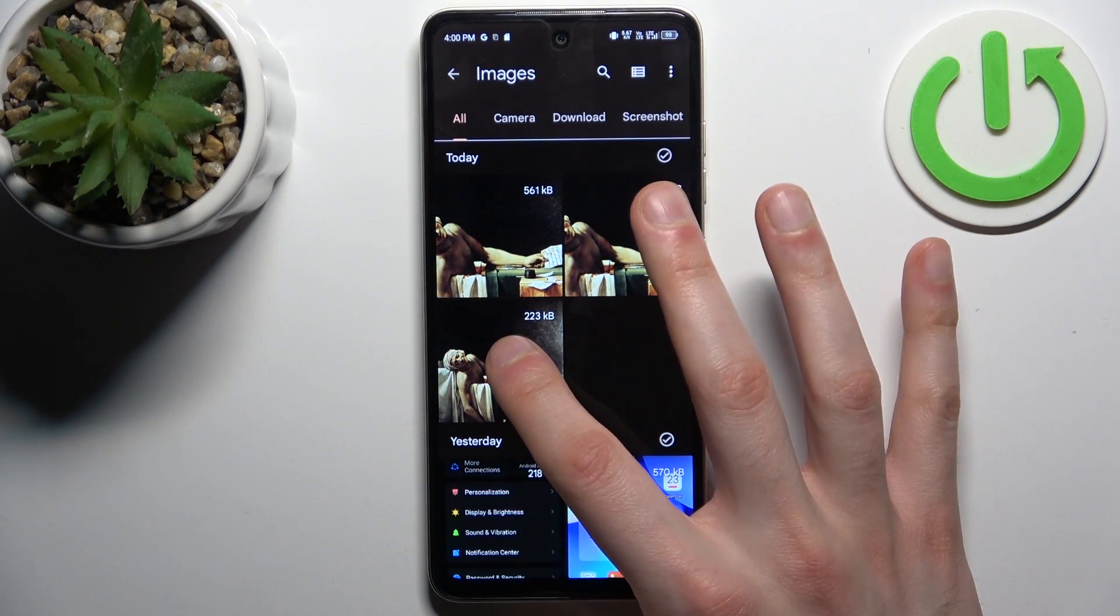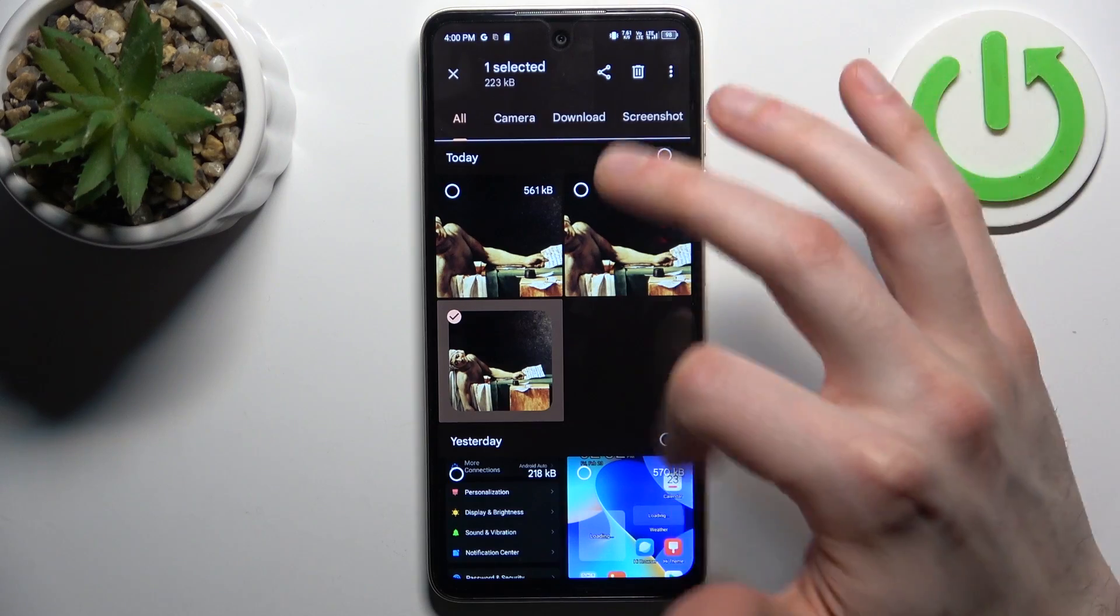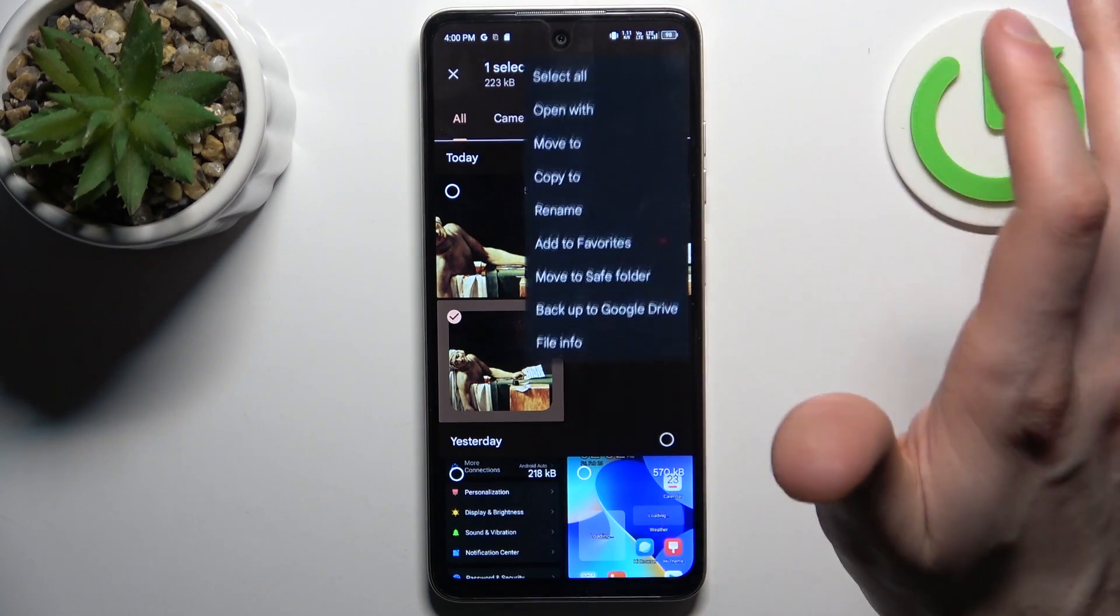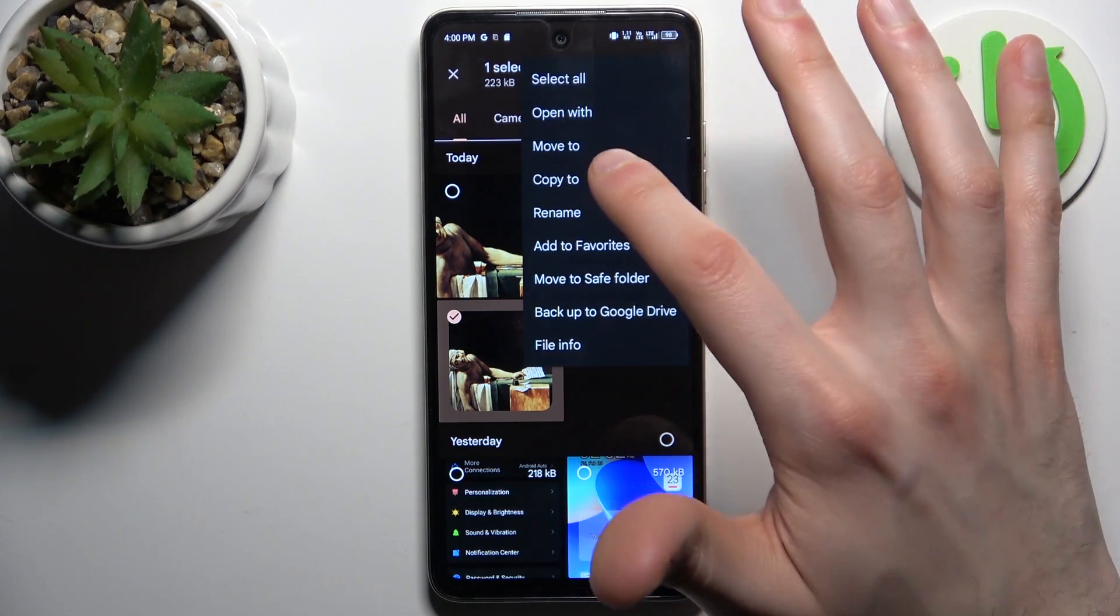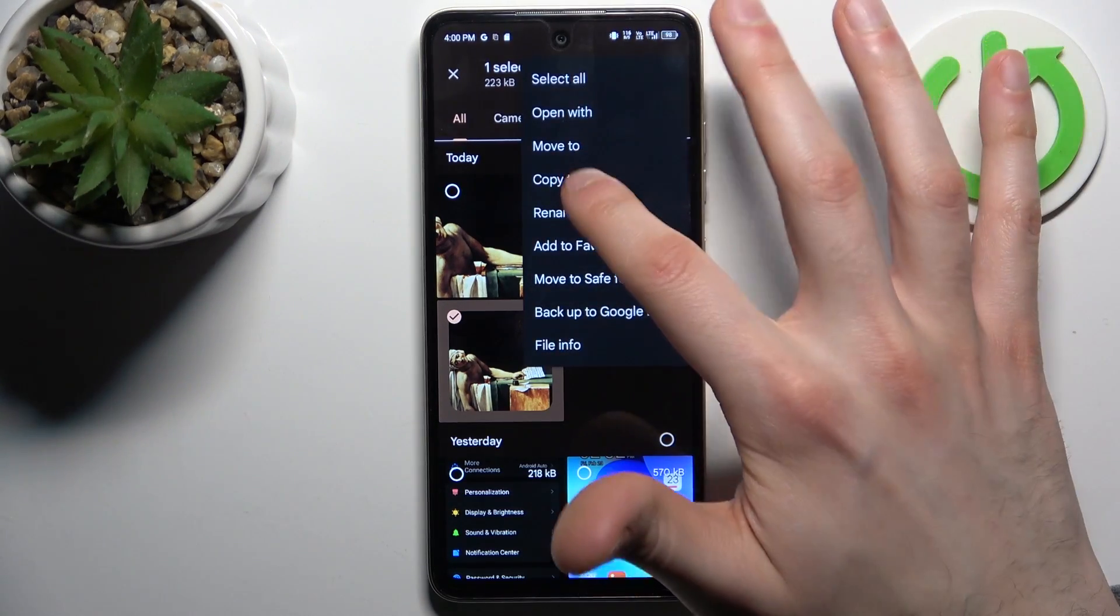So to select it you just hold down your finger on it, you can tap on three dots and here you have an option to copy or to move it, so let's copy.